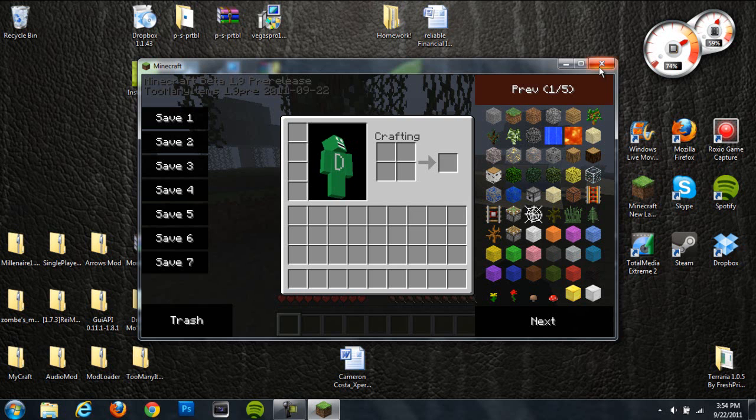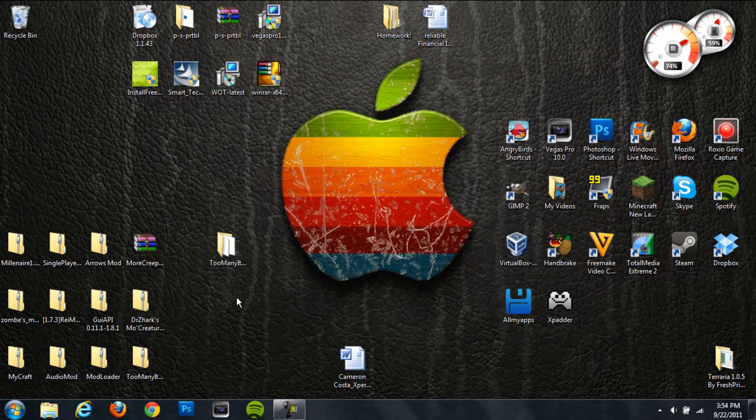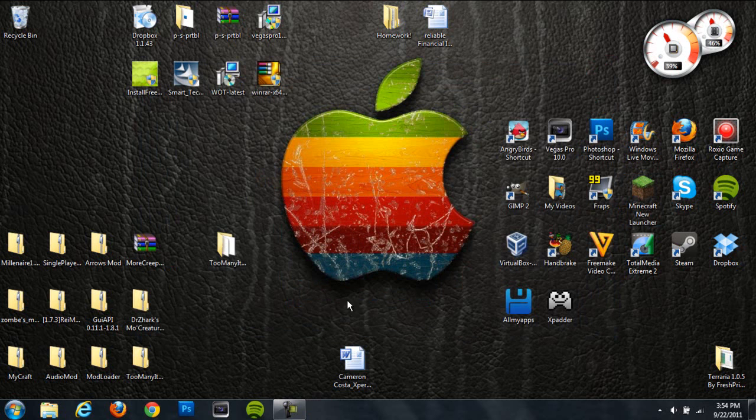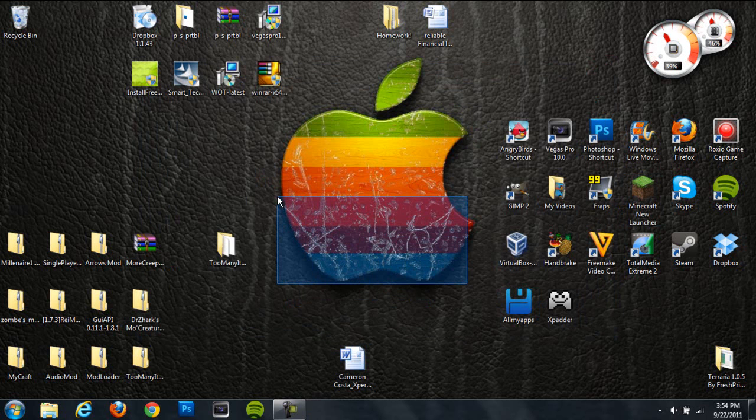I also wanted to mention that when you're deleting your META-INF, make sure that Minecraft is closed or the META-INF will not delete. Make sure Minecraft is closed throughout this whole tutorial. That's basically all you have to do. It's super easy to install and it's a cool mod overall.